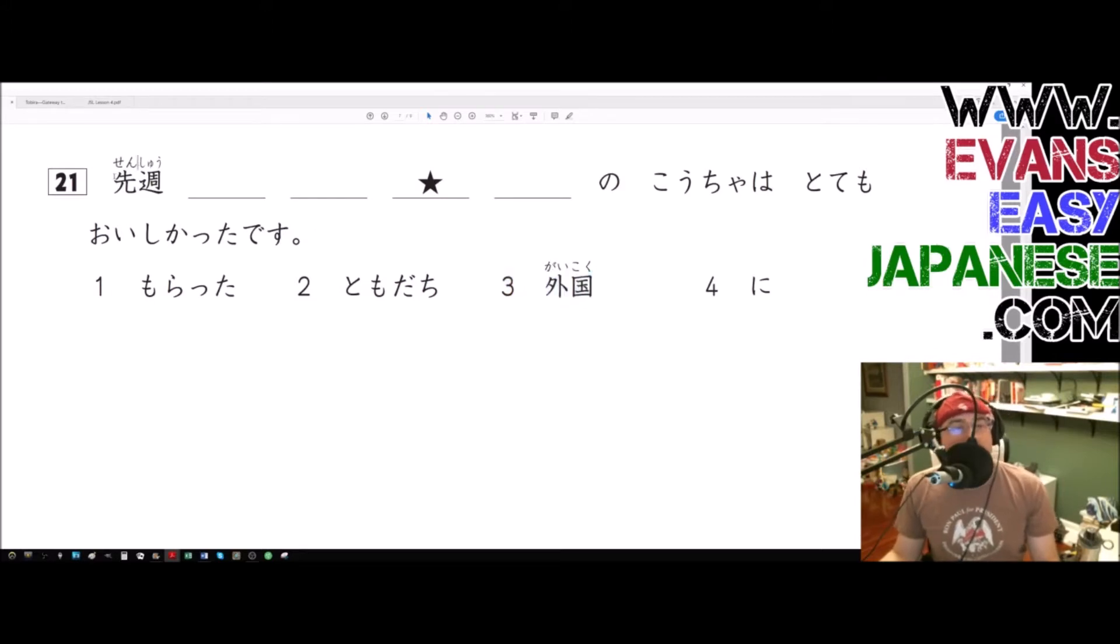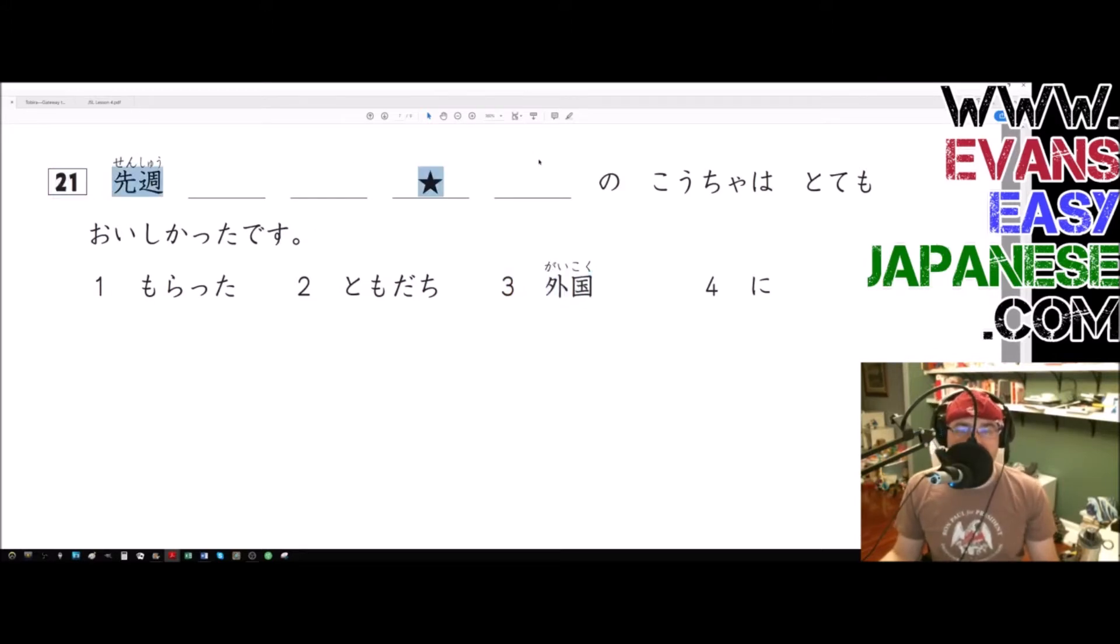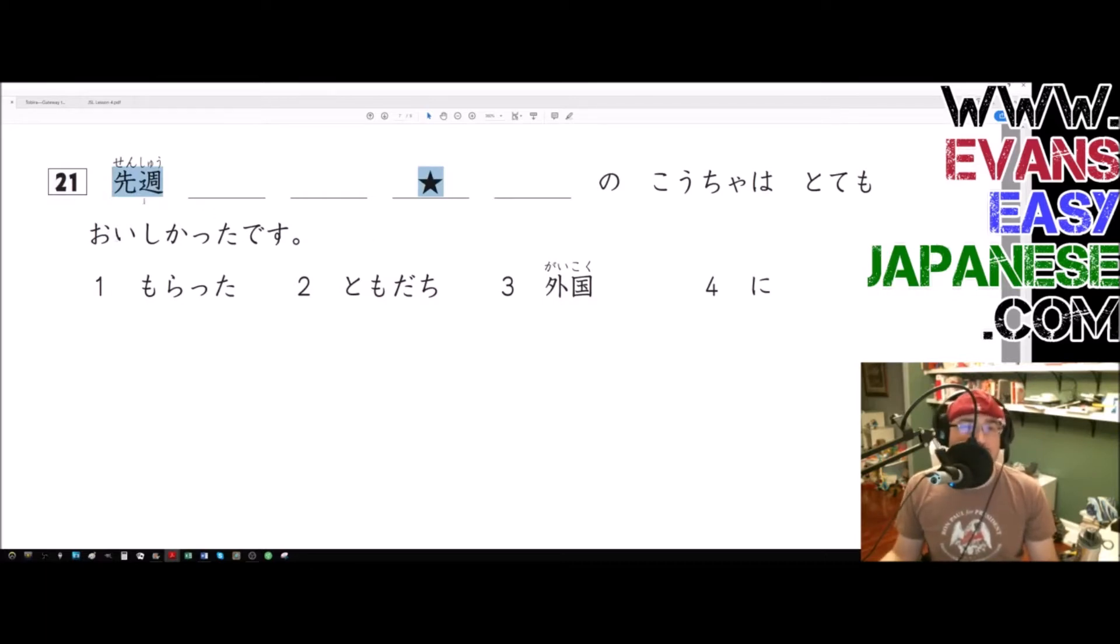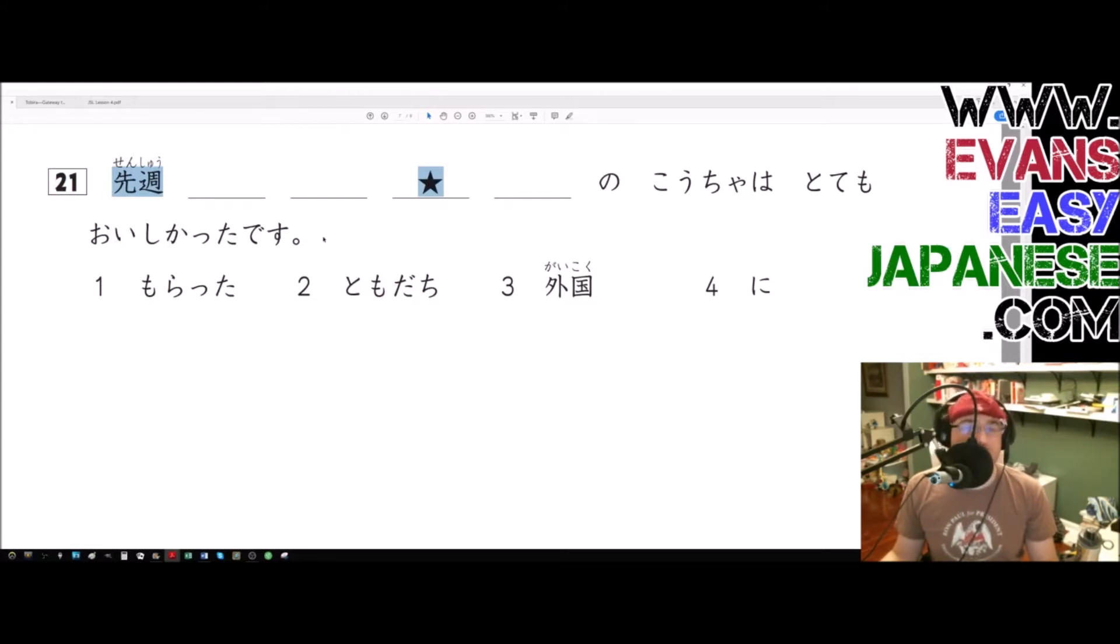Okay, so anyway, here are the words we got: Senshu blank blank blank blank no kocha wa tottemo oishikata desu. All right, so last week something no kocha wa tottemo oishikata desu.